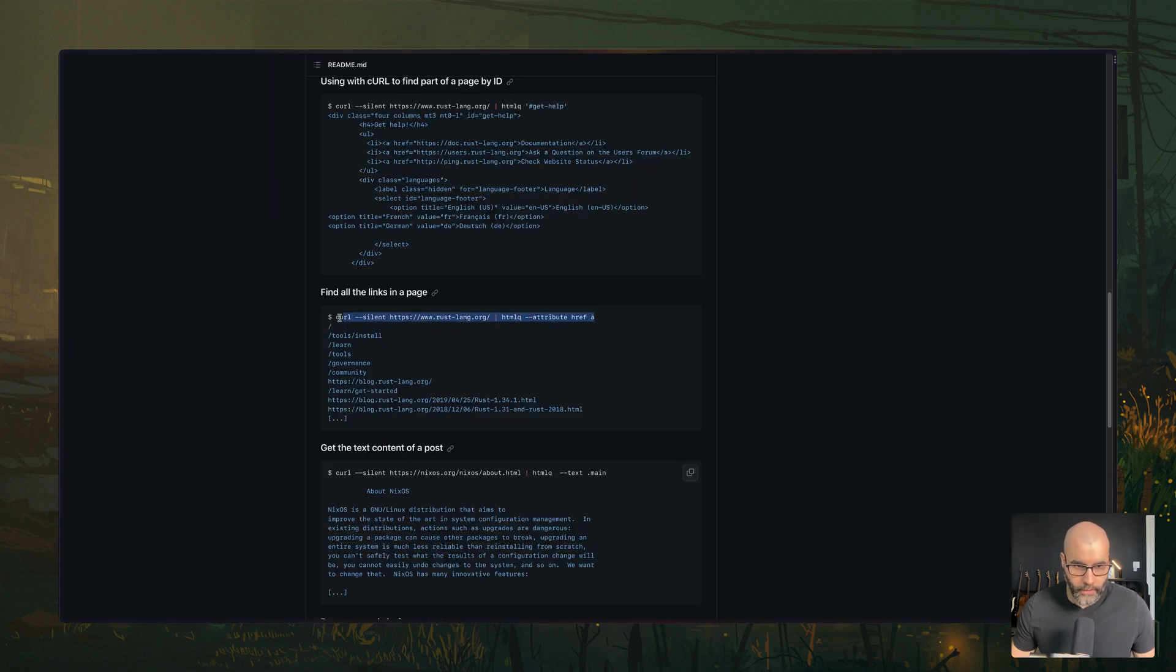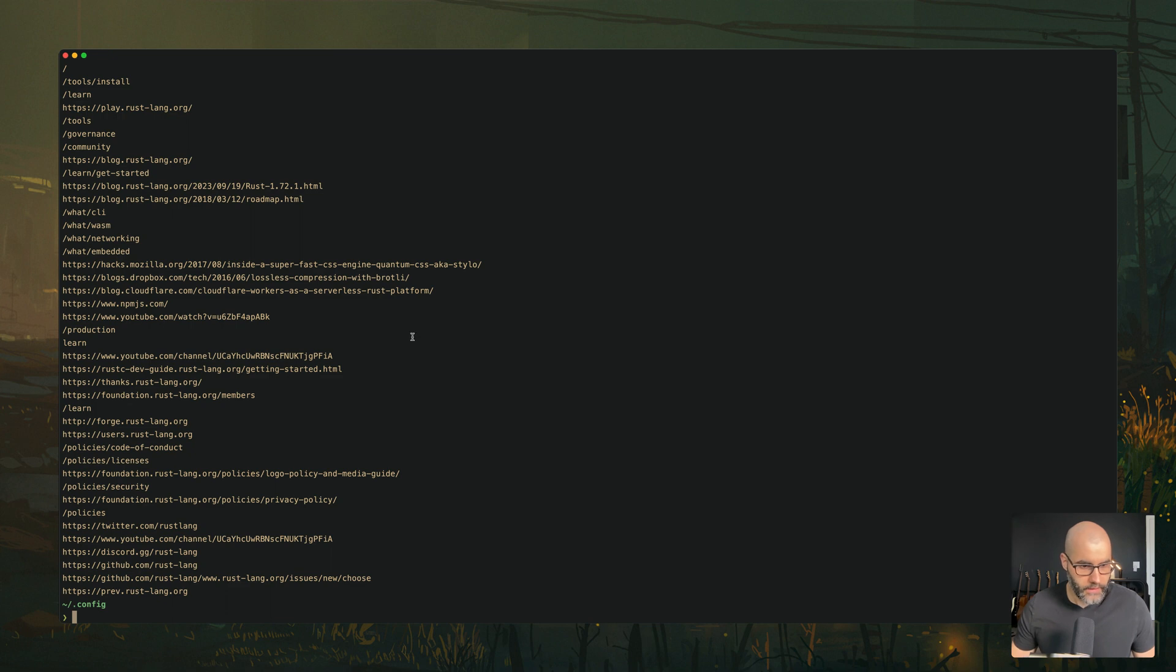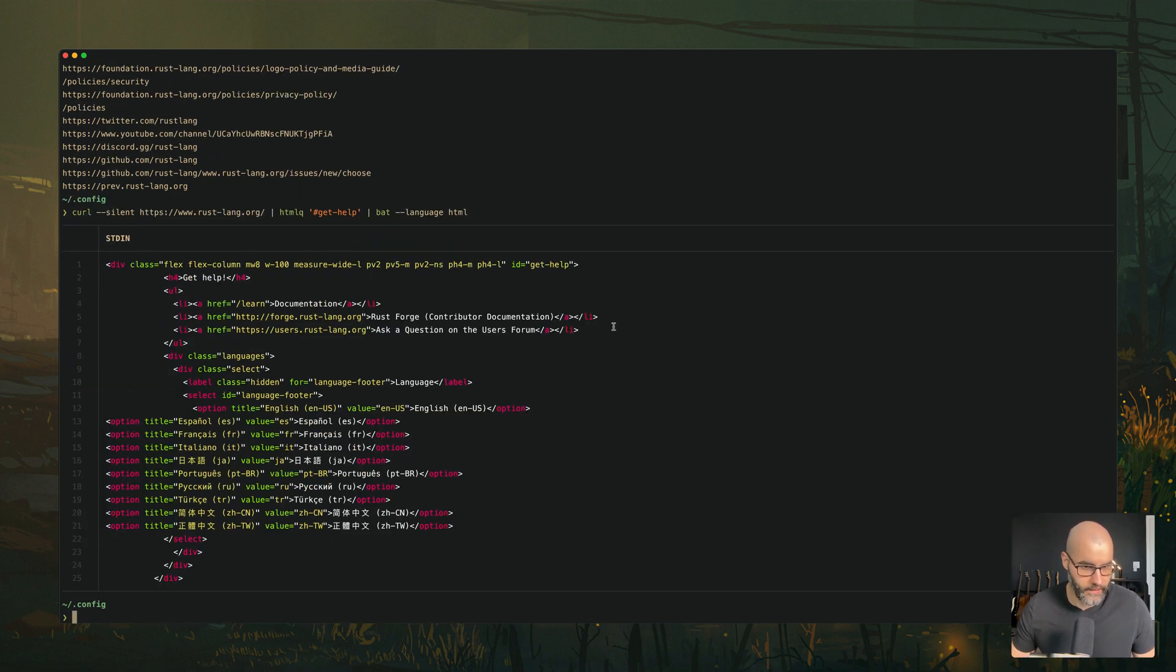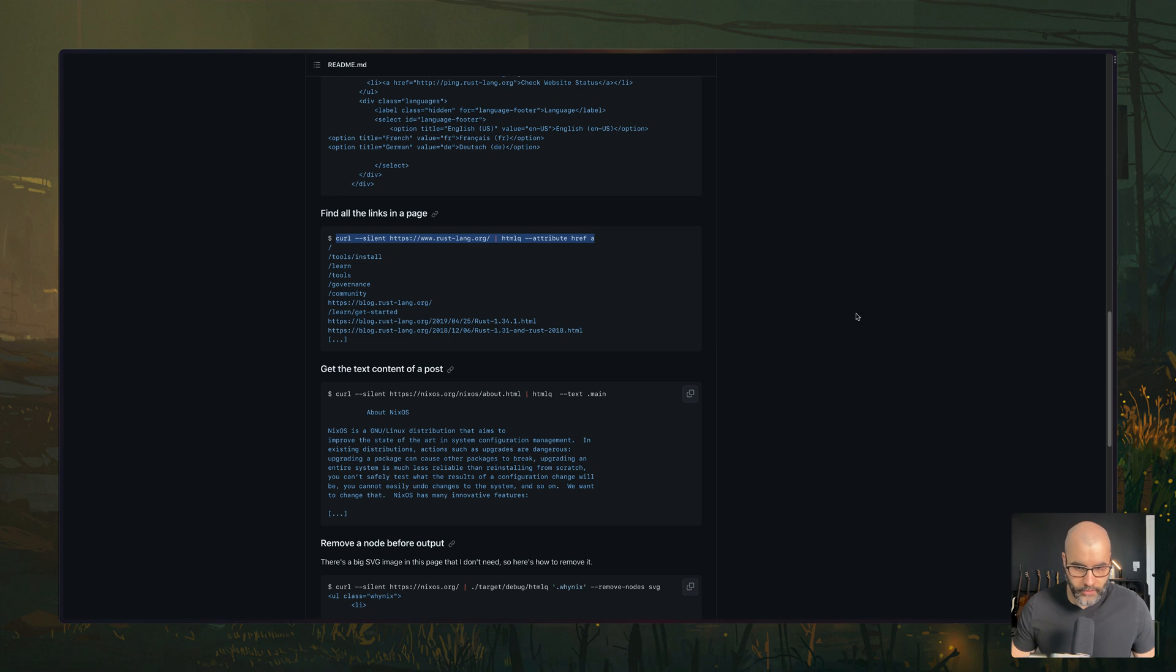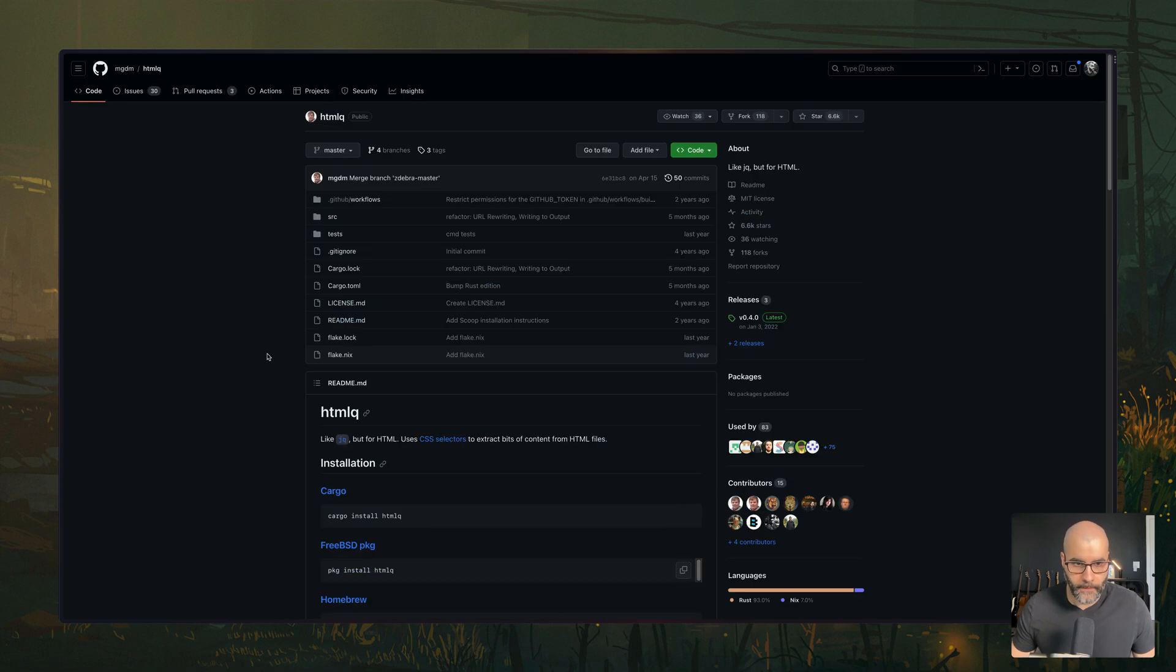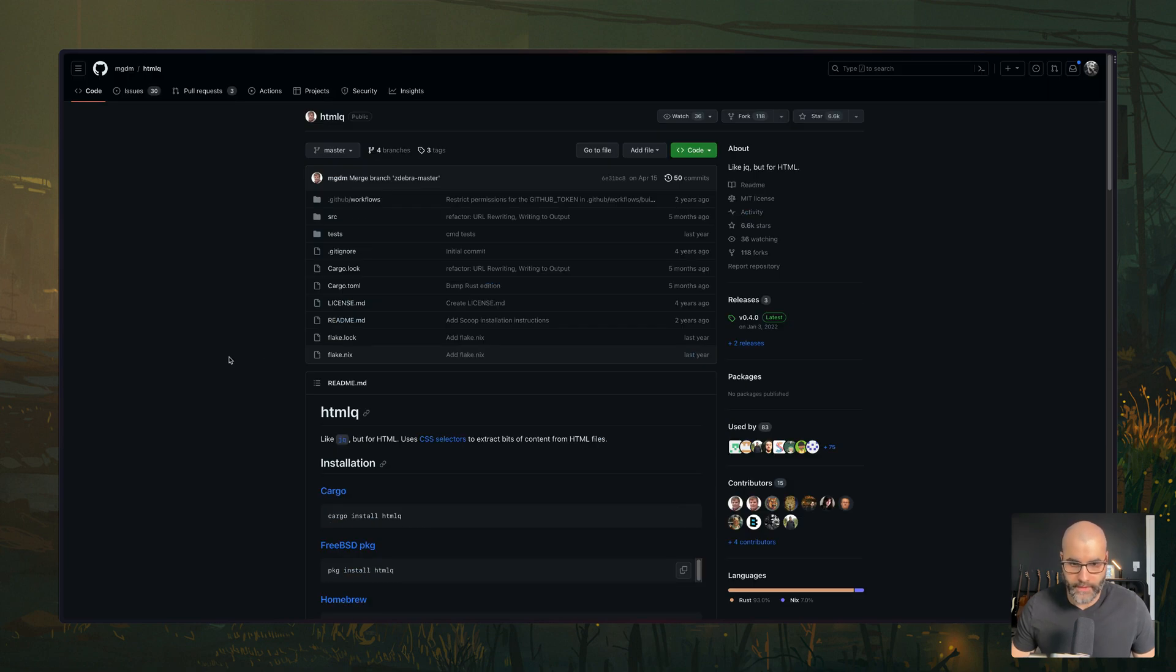you see that it only copied or pulled the HTML that has an ID of get help. You can also pull all the different links from that page and you can even pipe this to bat and this will give you some syntax highlighting. So yeah, this is a pretty nice tool if you're doing some web scrapping or something like that.